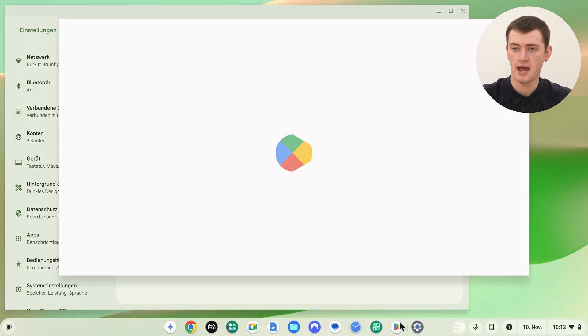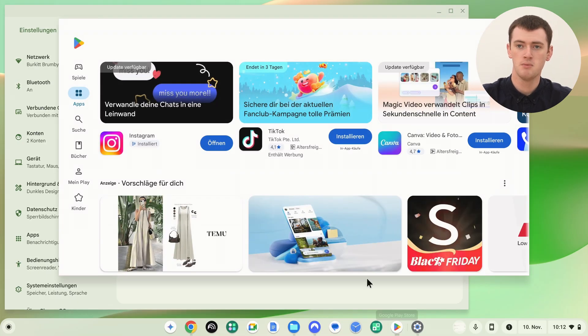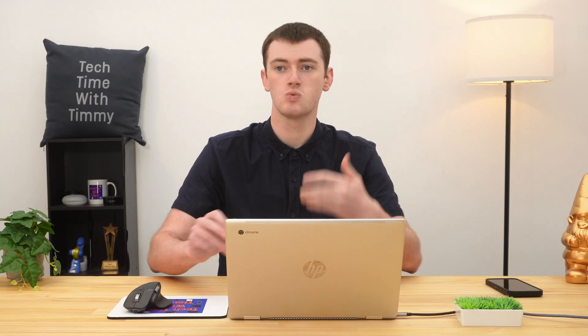If you open a different app, most of that will all be in German most of the time. Some apps will not automatically change. Some apps you'll have to manually change the language of in the settings, and some apps just might not actually have the option to change the language. But most apps will automatically now be in that language you've changed it to.